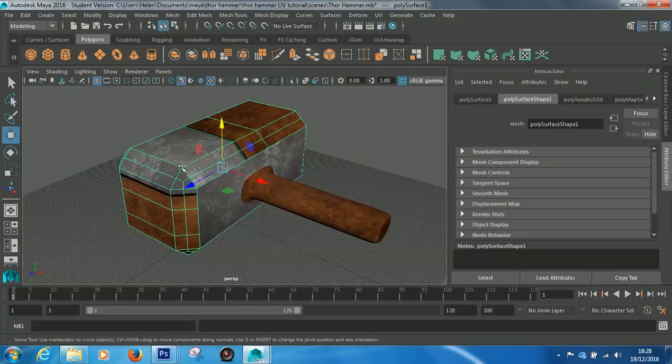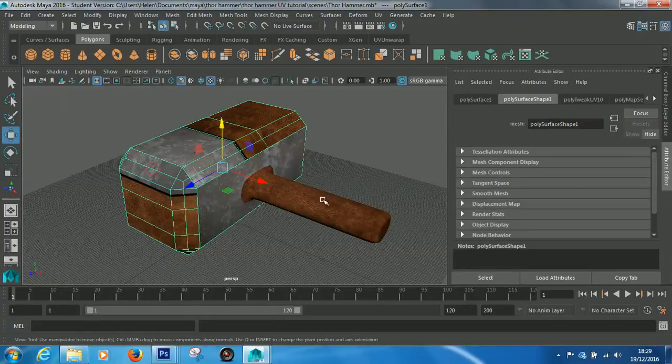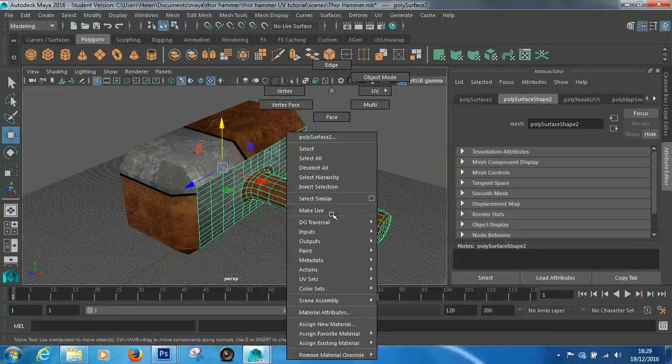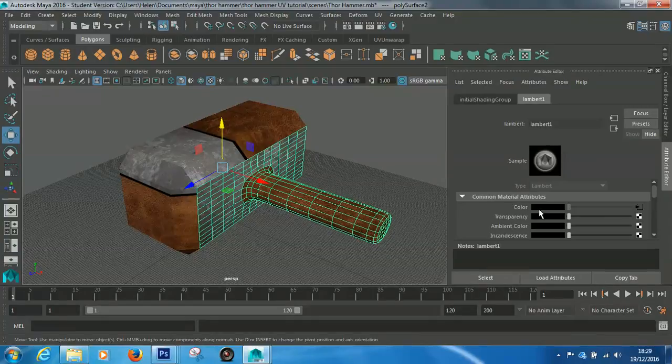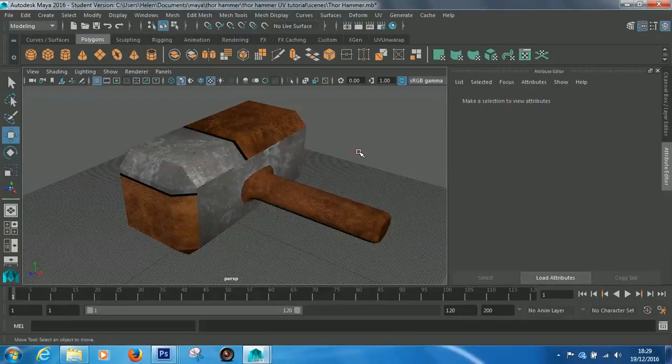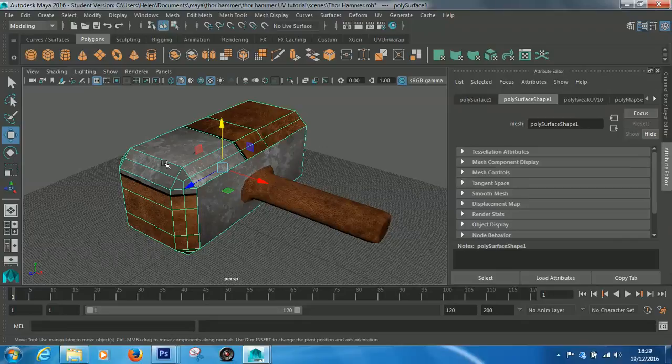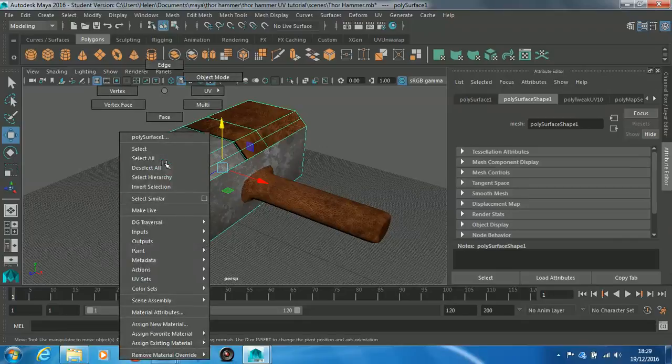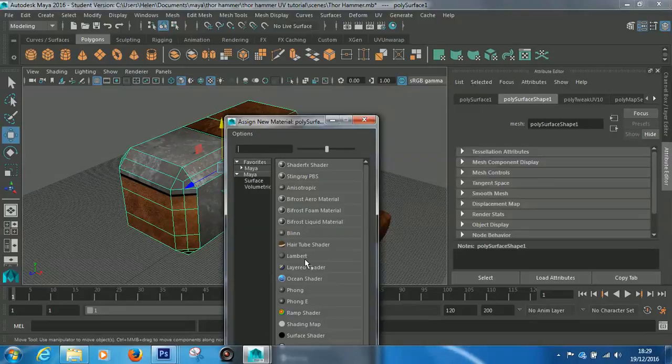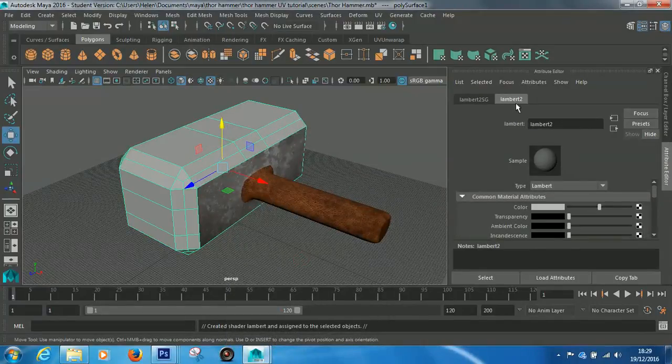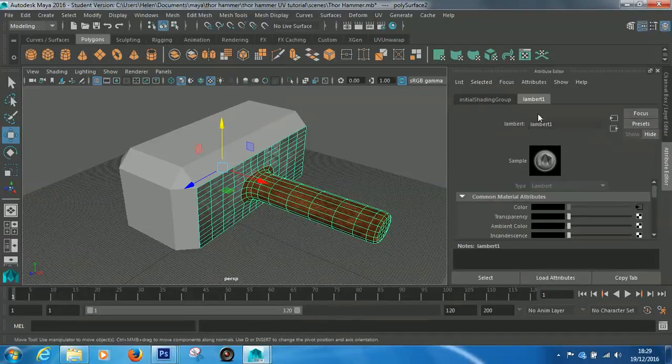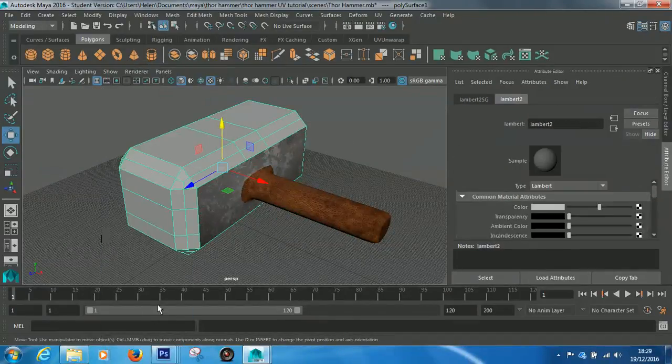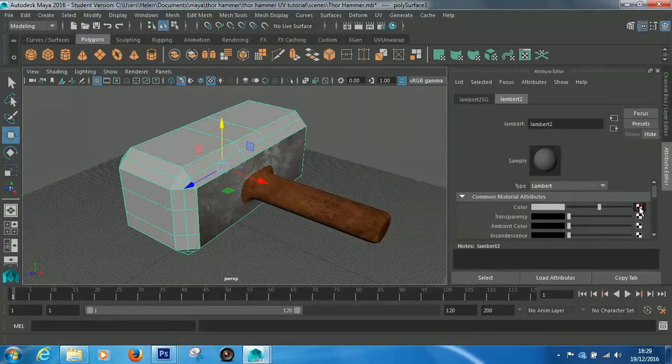Now, the reason it's doing it is because both these separate pieces have got a texture called, if we go to Material Attributes, they both have Lambert 1 applied. And Lambert 1 has this file attached to it. So, it works for the bottom piece, but it's not going to work for the top piece. So, that's fine. That's all you need to do is, we've got a separate texture for the top piece, so we just need to right-click it, assign new material, and we'll just give it another Lambert. So, this has got Lambert 2 on it, and this one, if we click Material Attributes, it's got Lambert 1.